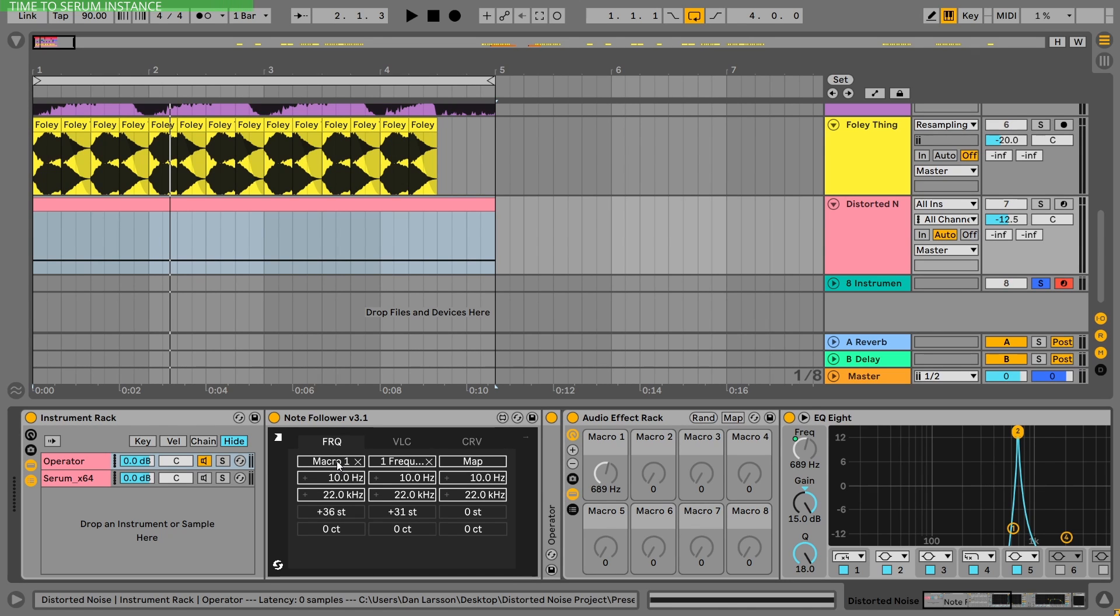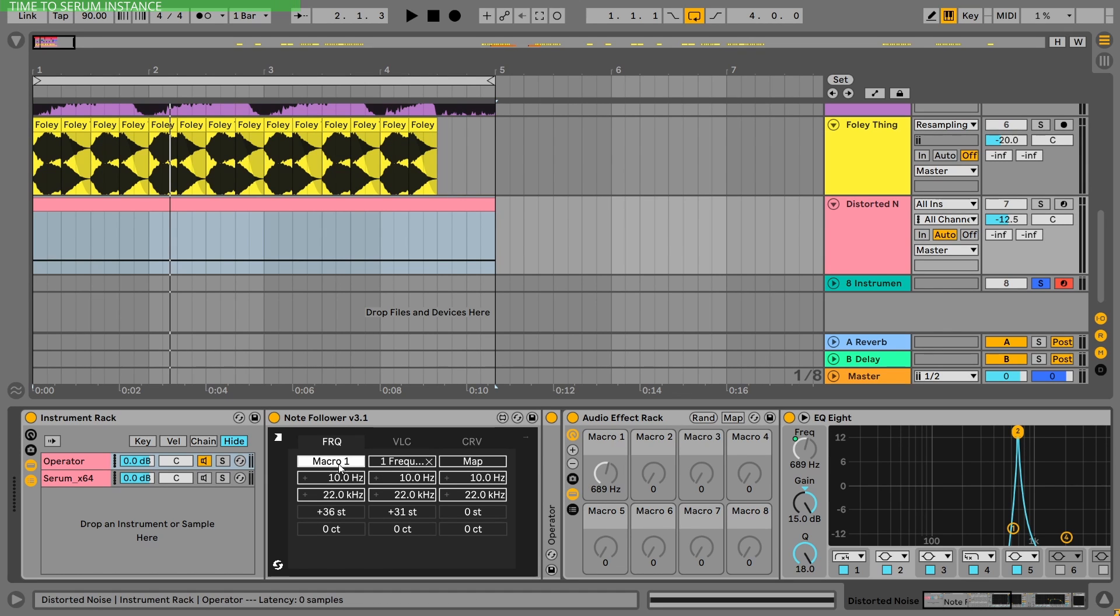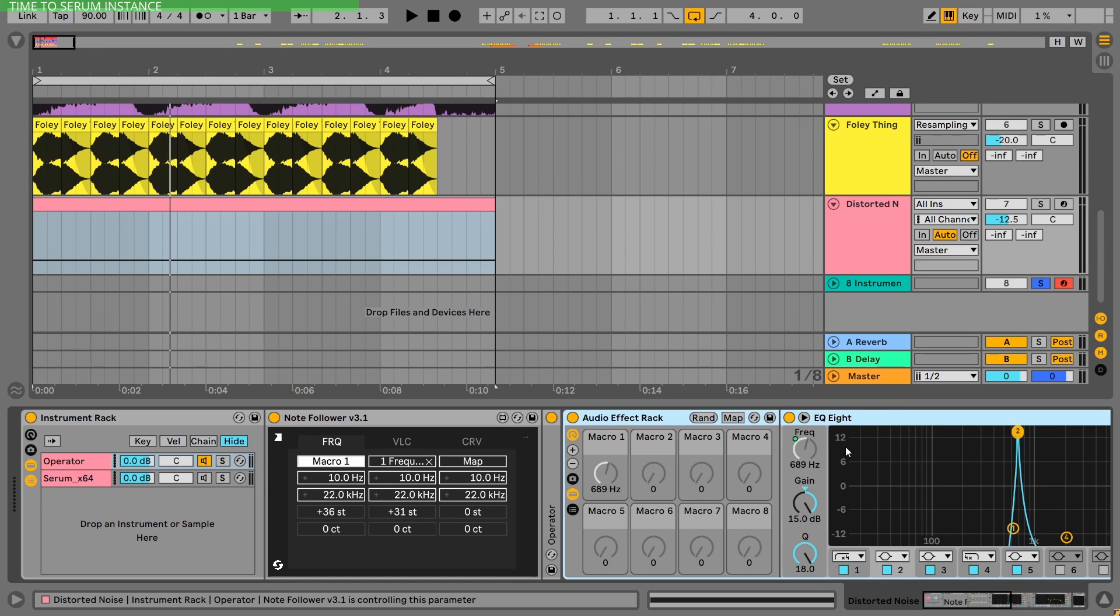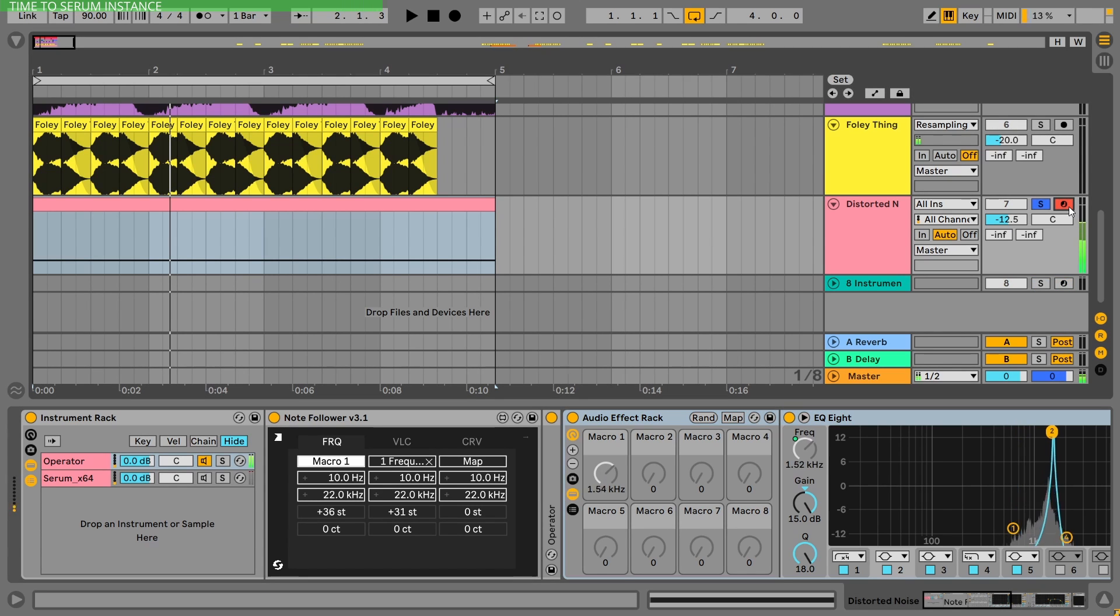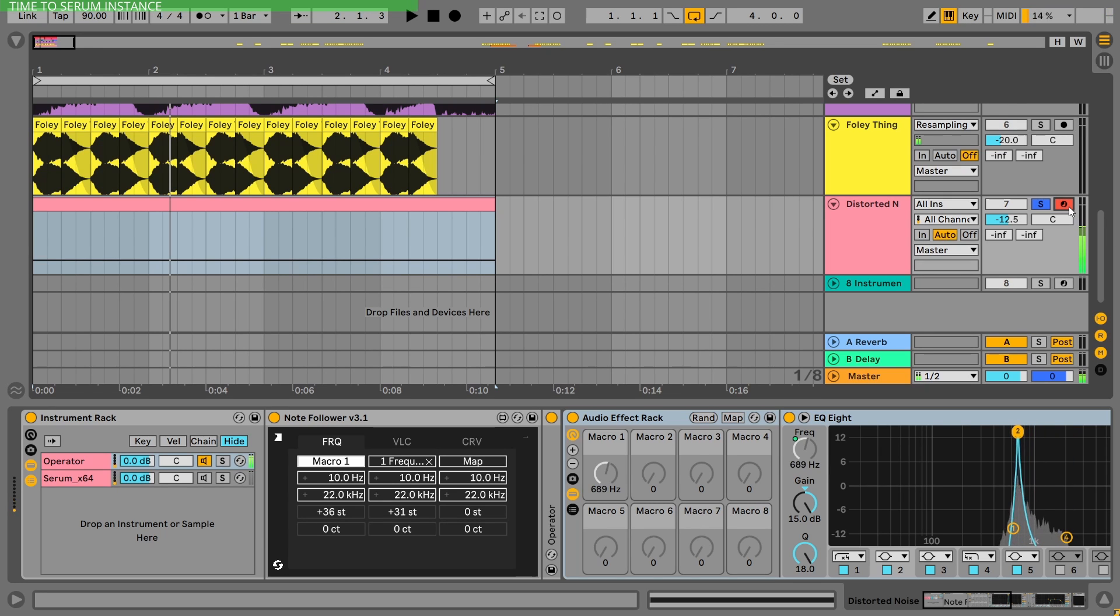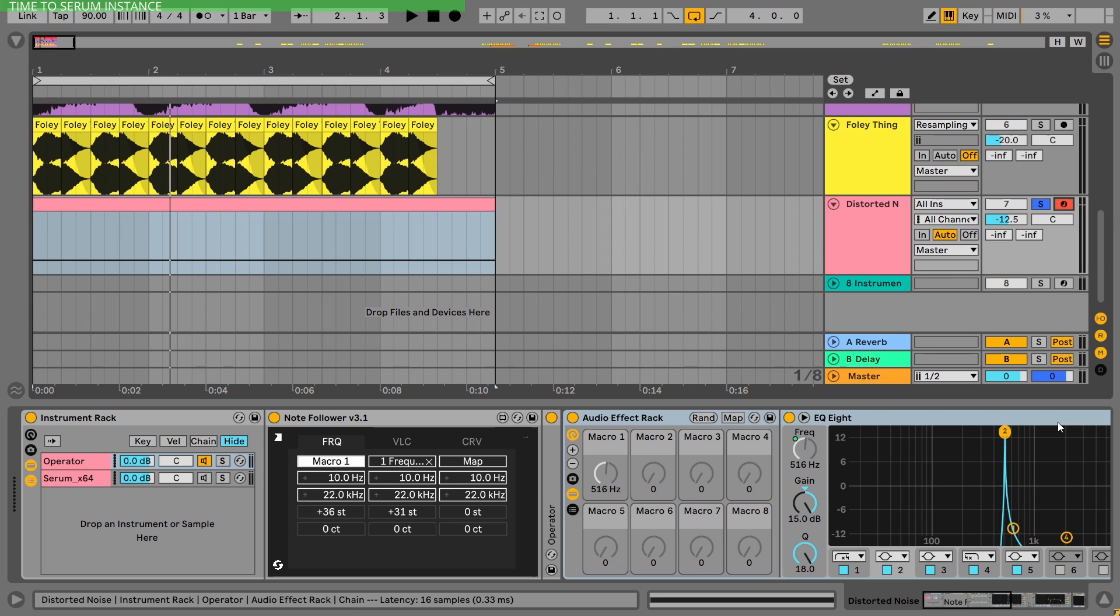Now, what I did here is, of course, I used macro one. What it means is I am modulating or moving macro one with my keyboard. Let me show it to you. Very nice tonal sound.